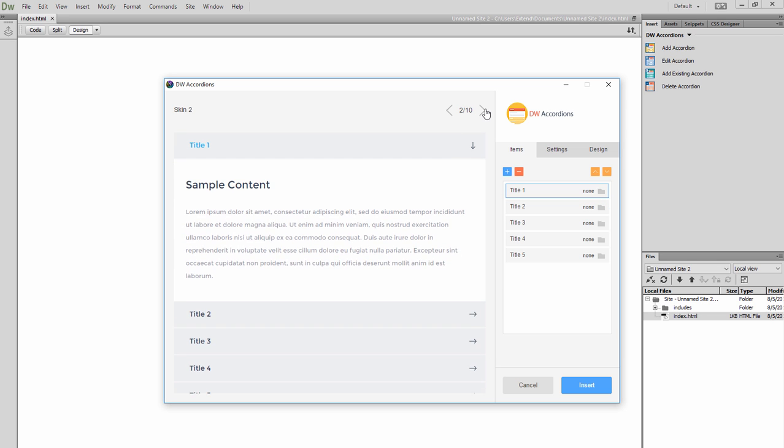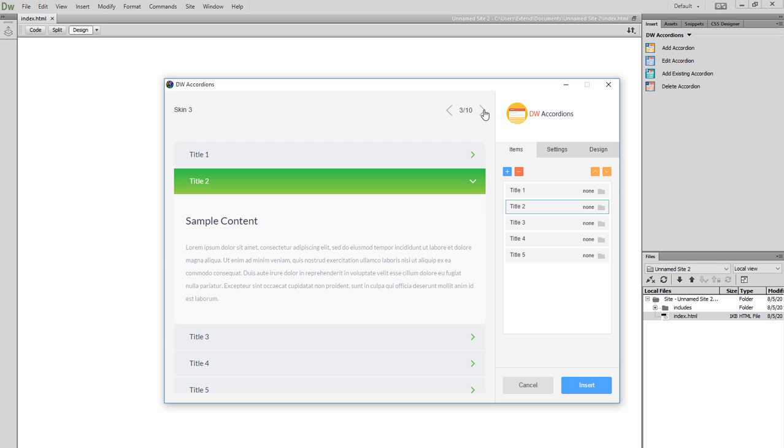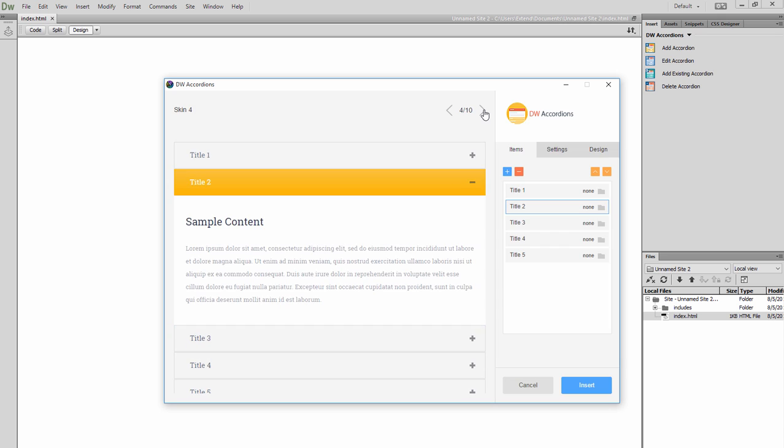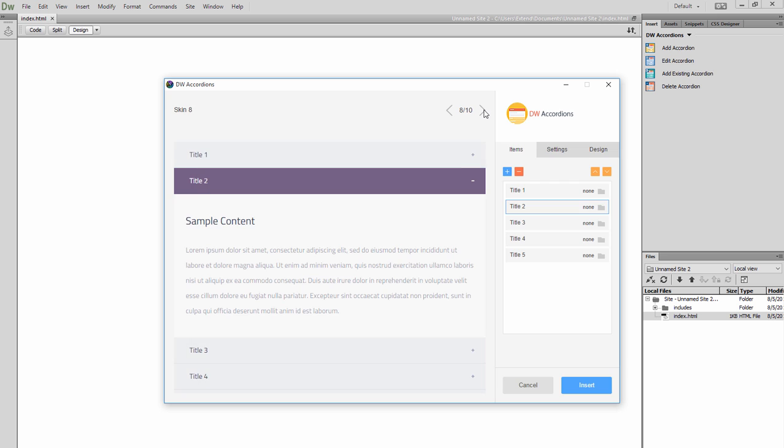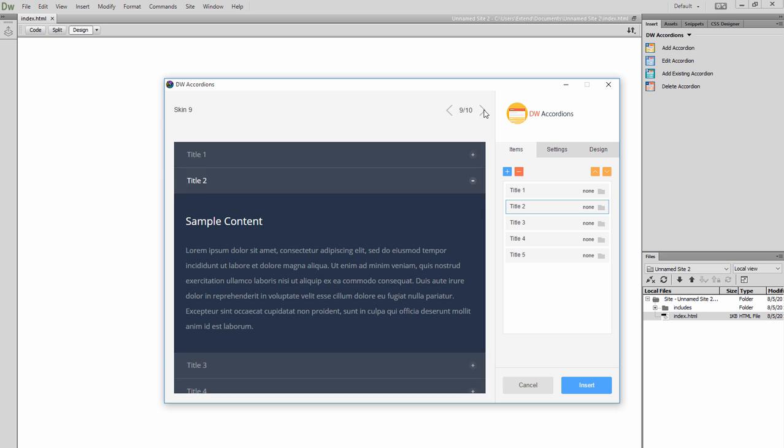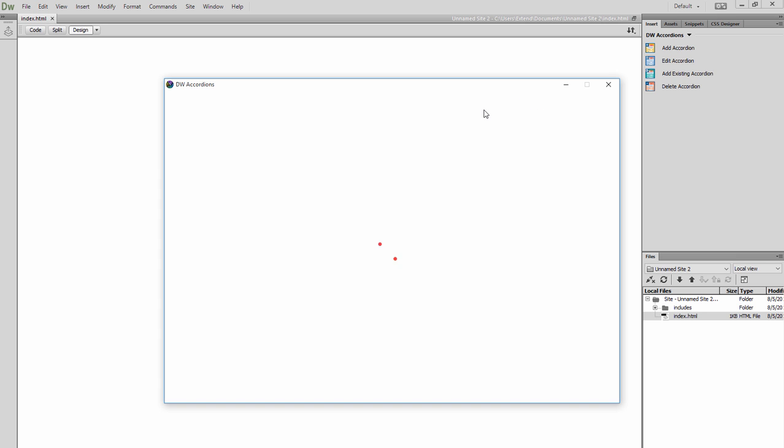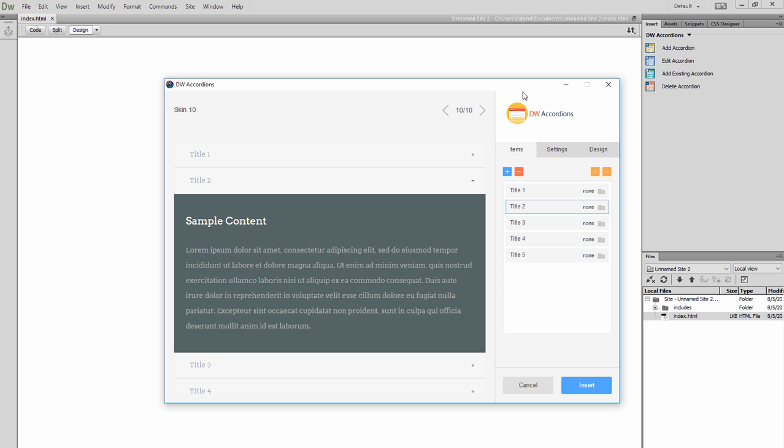Each one can be edited from a very user-friendly interface. You don't need to know code for this. You only need to know the art of drag, drop, and changing options from ready-made option panels.